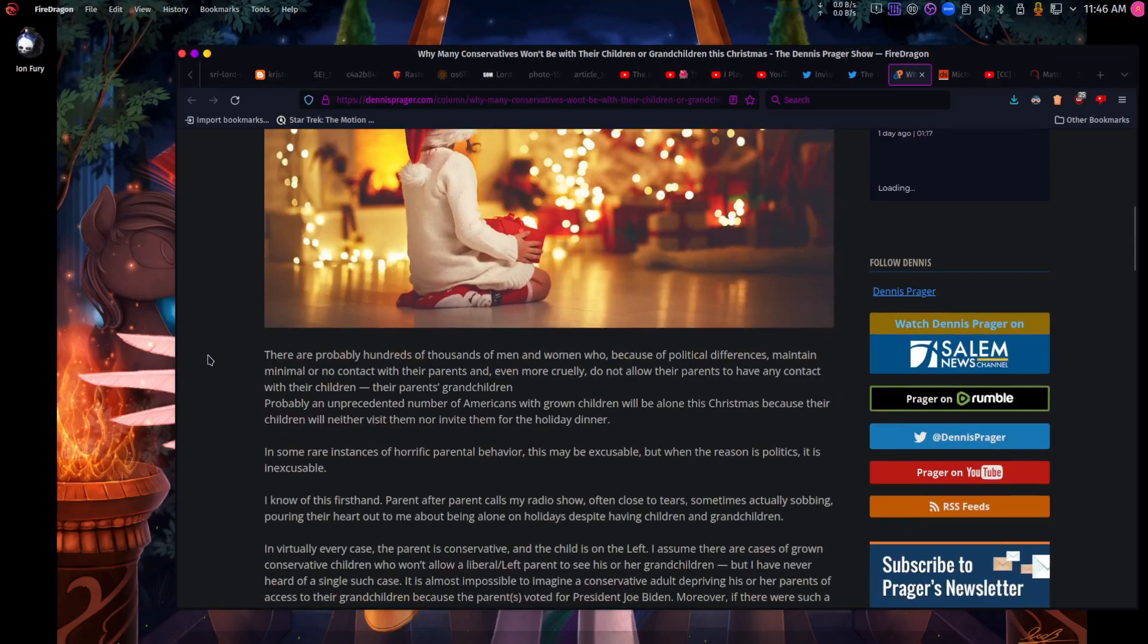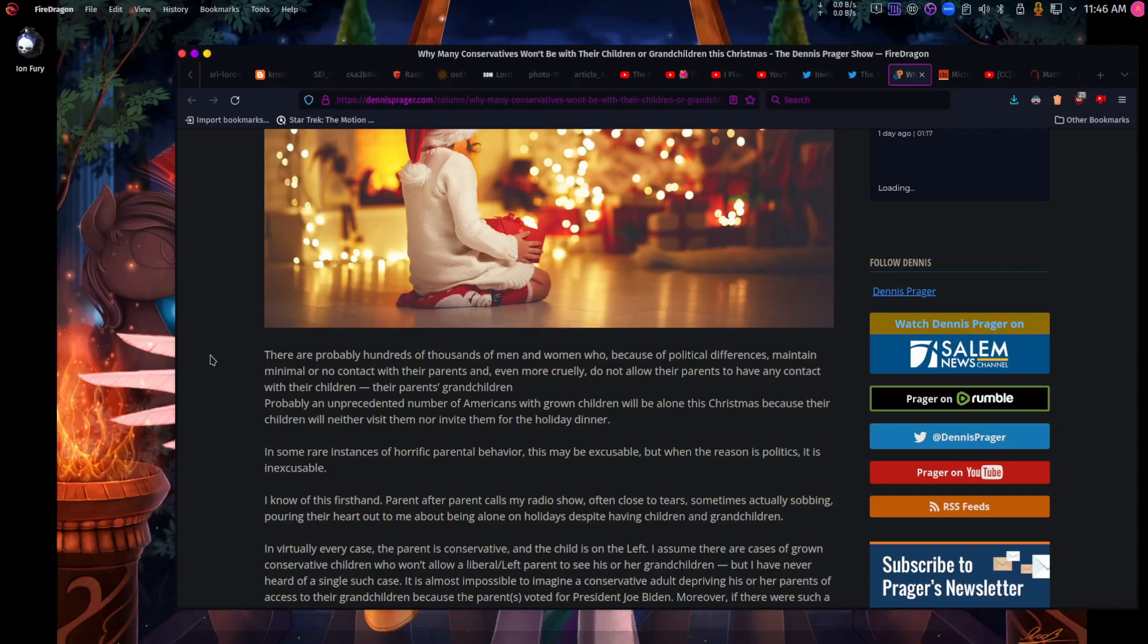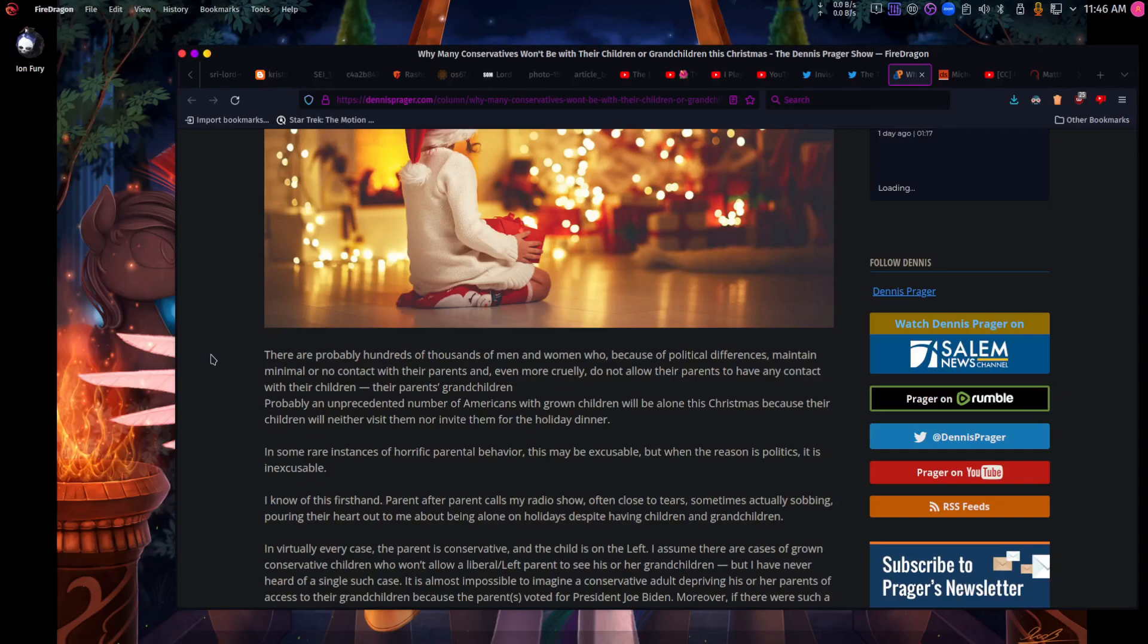There are probably hundreds of thousands of men and women who, because of political and or religious differences, maintain minimal or no contact with their parents. And, even more cruelly, do not allow their parents to have any contact with their children, their parents' grandchildren.